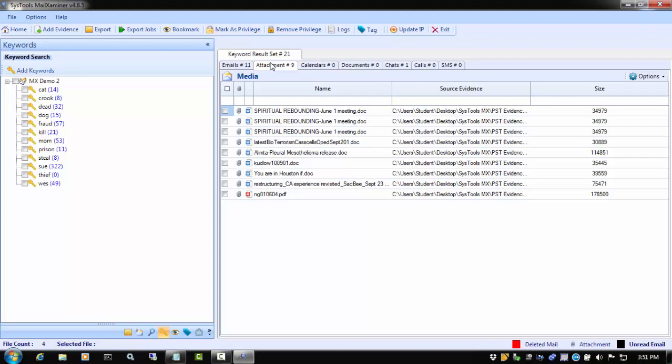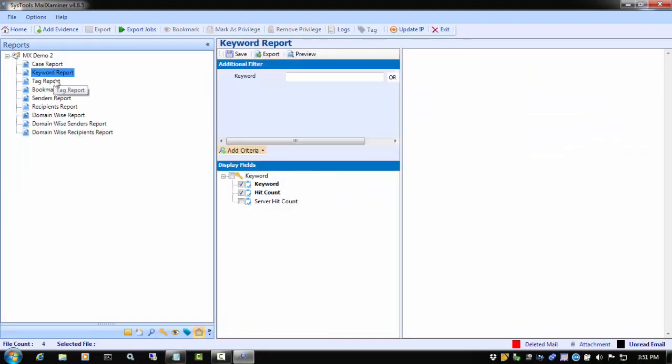When we are done with our case and you want to generate a report, you can generate a keyword report from the report tab. In this report, you can generate a report for all or selected keywords by using a filter. In the filter box, we can type the keyword that we want to generate the report for.